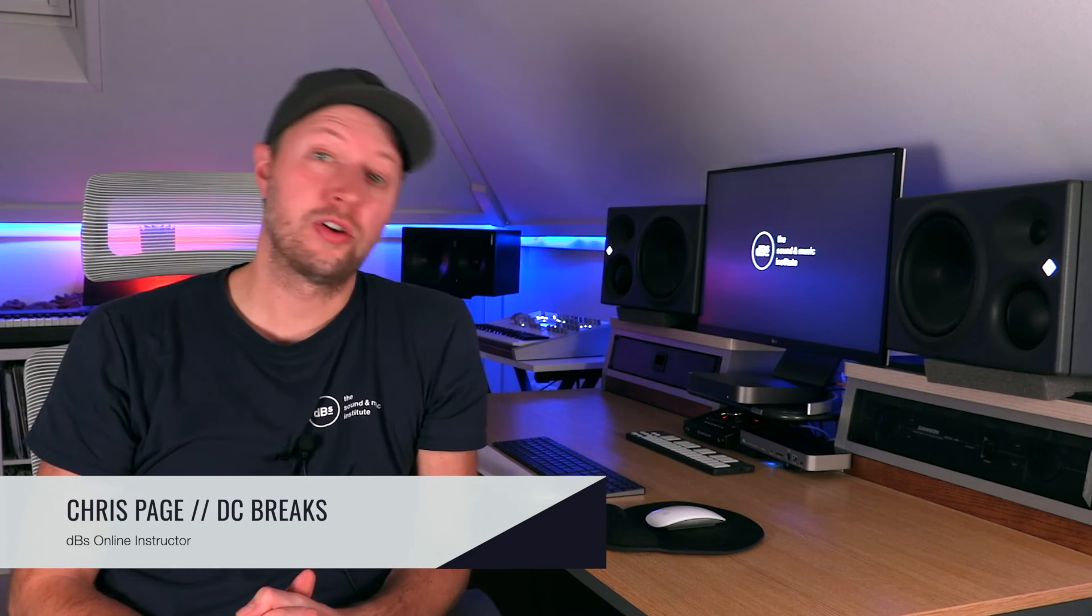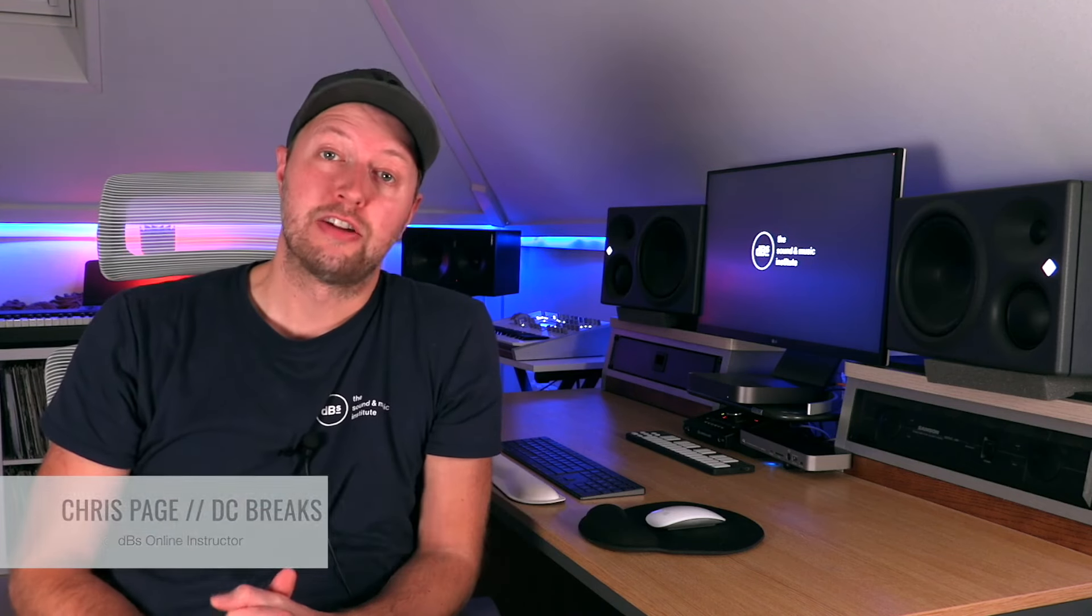Hey guys I hope you're enjoying the content just to let you know that we offer online courses in a range of creative subjects. So if you're interested in taking your skills and knowledge to the next level check out the link below.